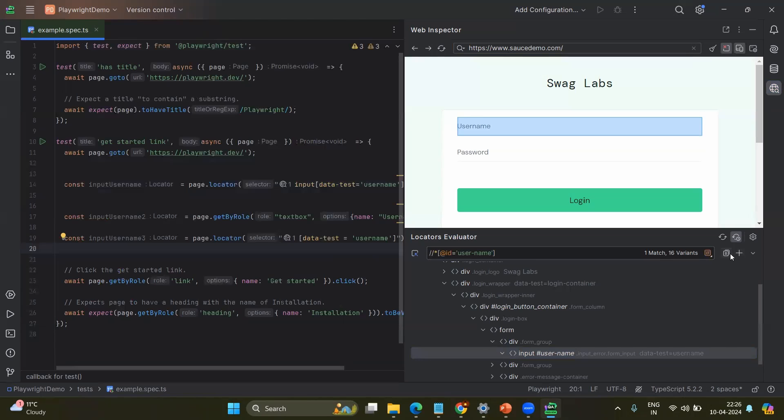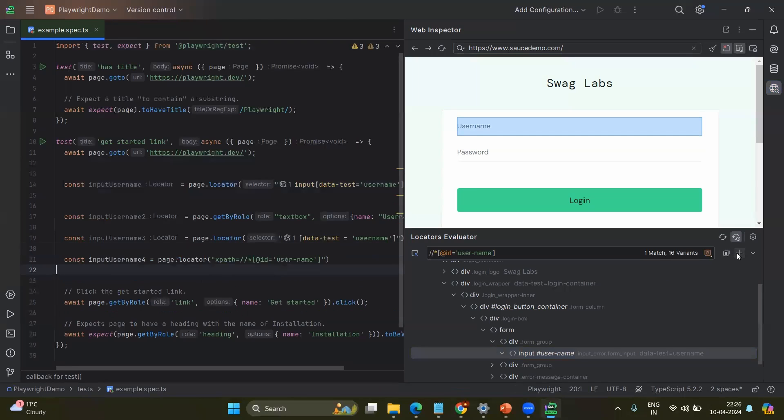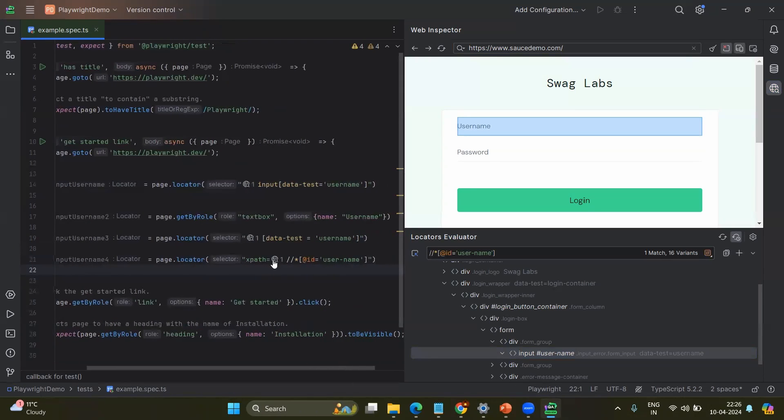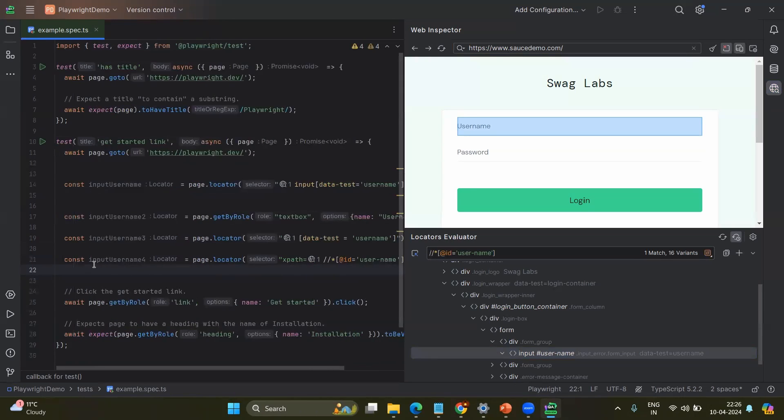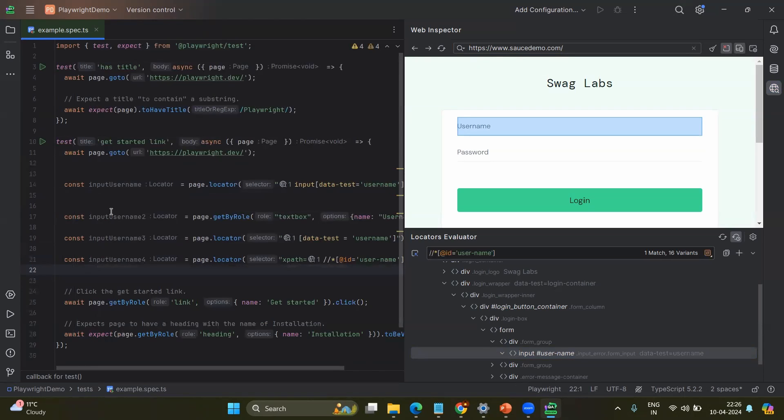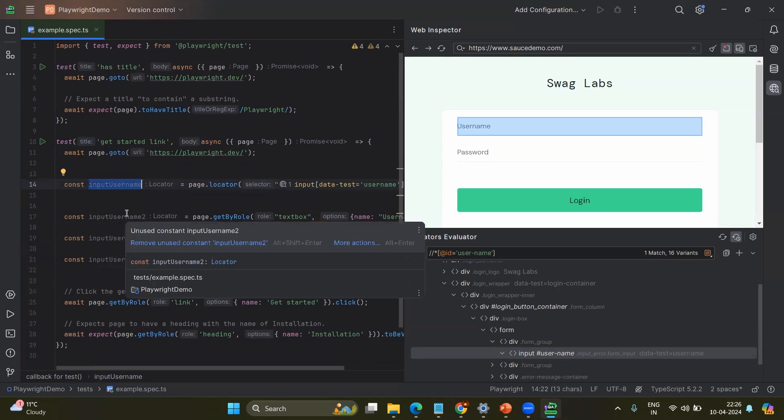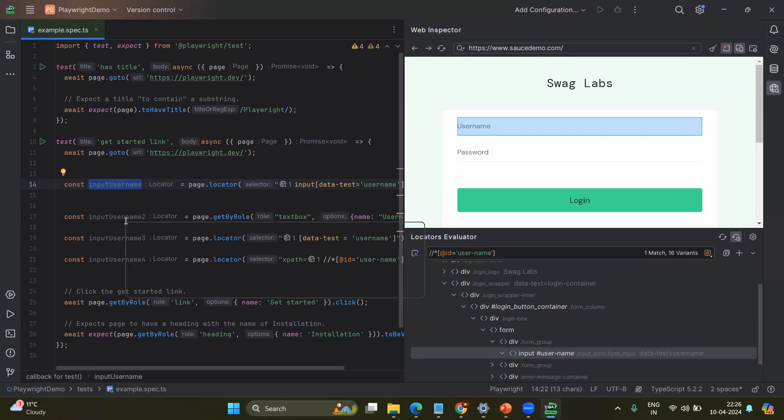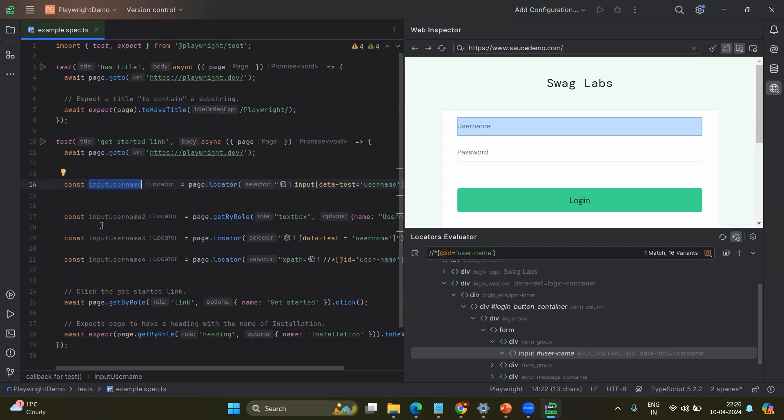And the beauty is like, even if you add multiple times, it knows that already the value is available with the existing variable called input username. Next time it generates the unique variable name, which is input username 2. And it continues the same way. So this is the best feature you can find and you can create your automation script very quickly.